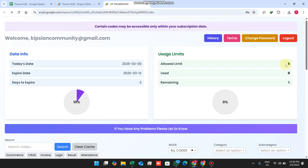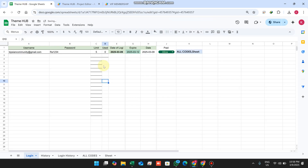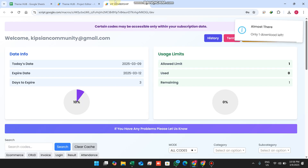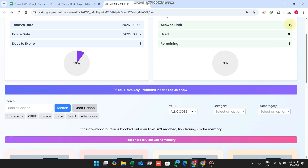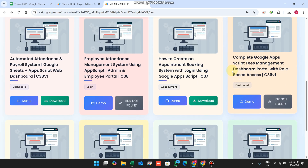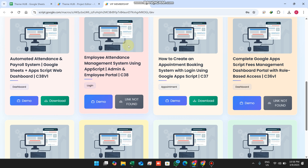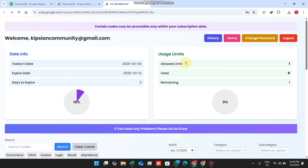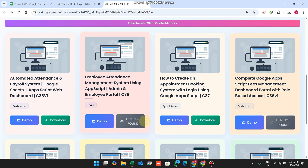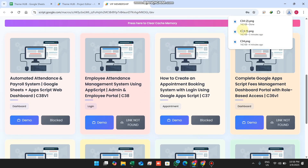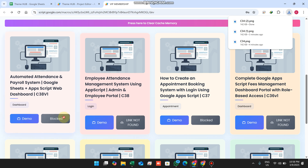If I set the limit to 1, you can see it changes in real time. My limit is now one, meaning I can download only one code per day from the Google Sheet. When I click download and confirm with 'Yes, download', I have successfully downloaded the file.